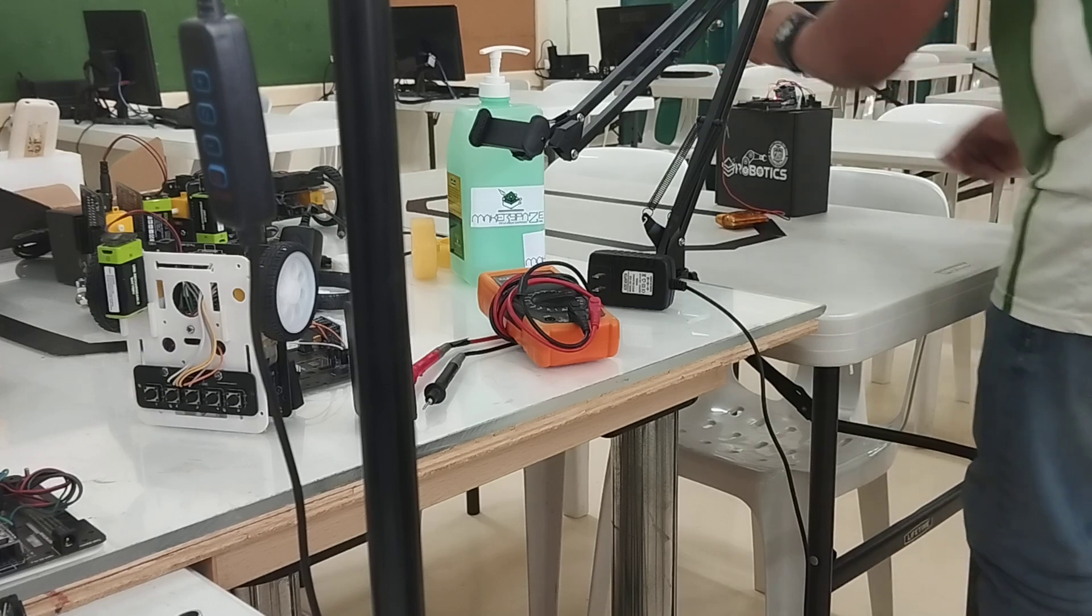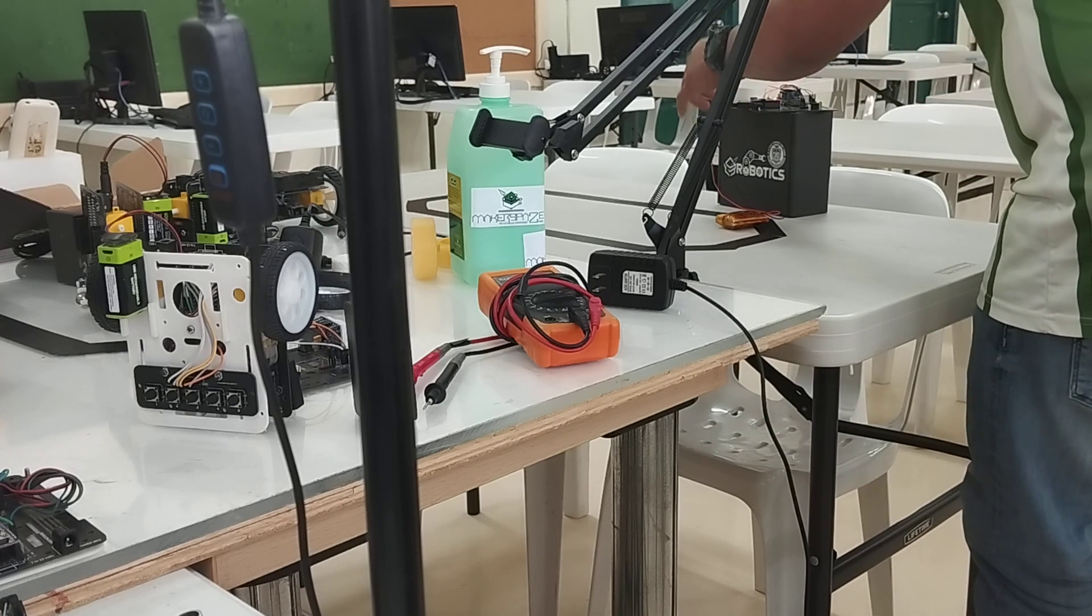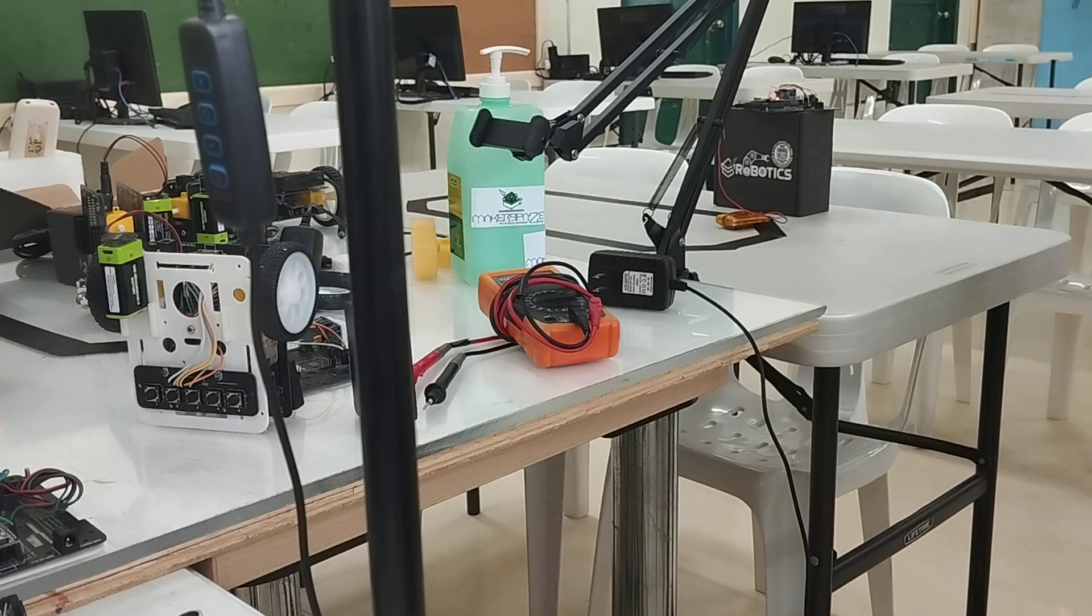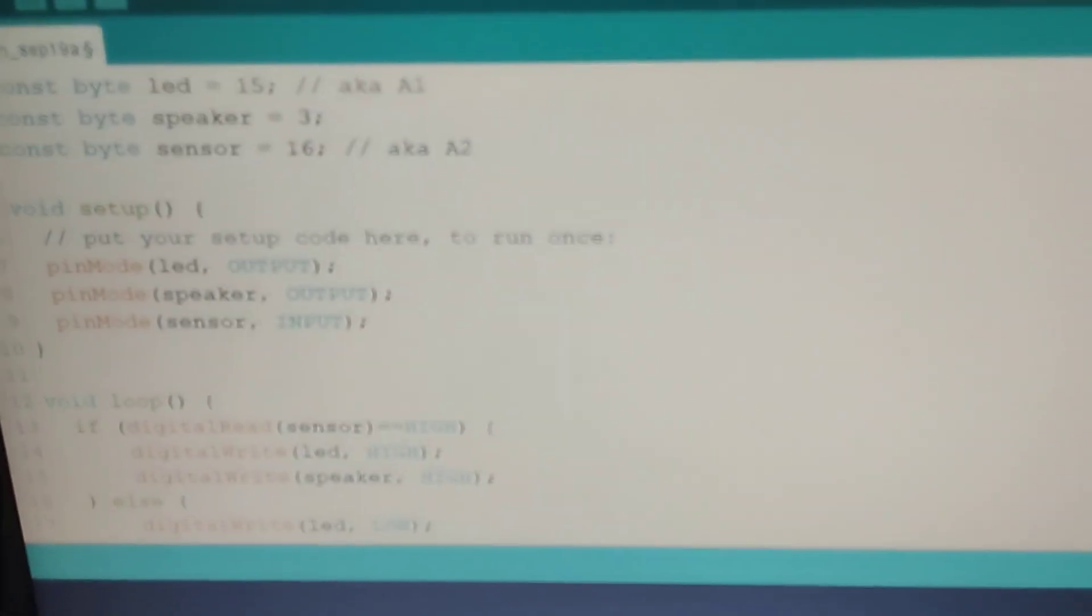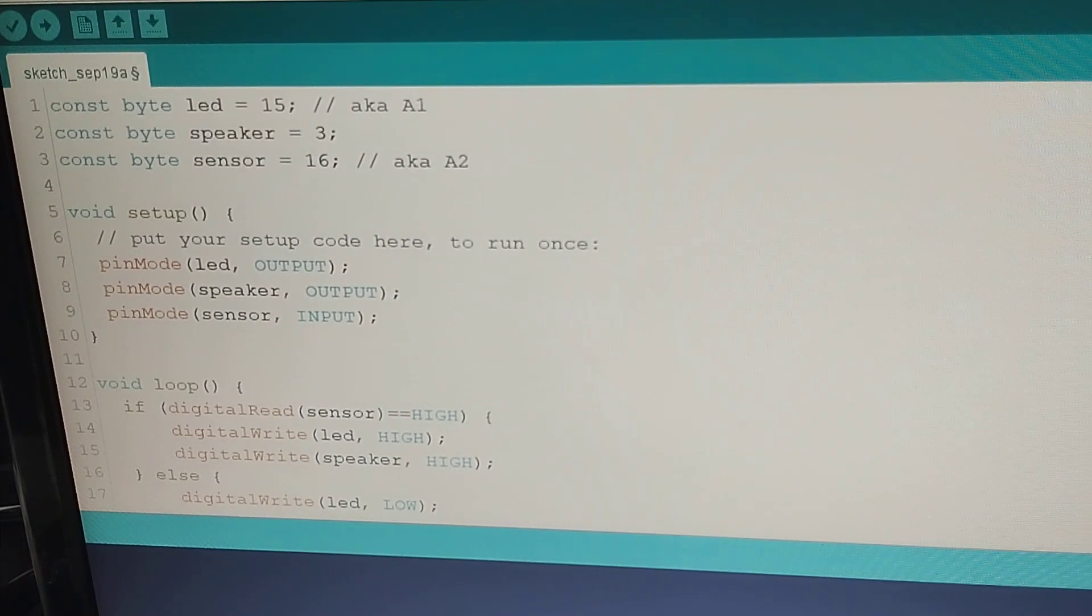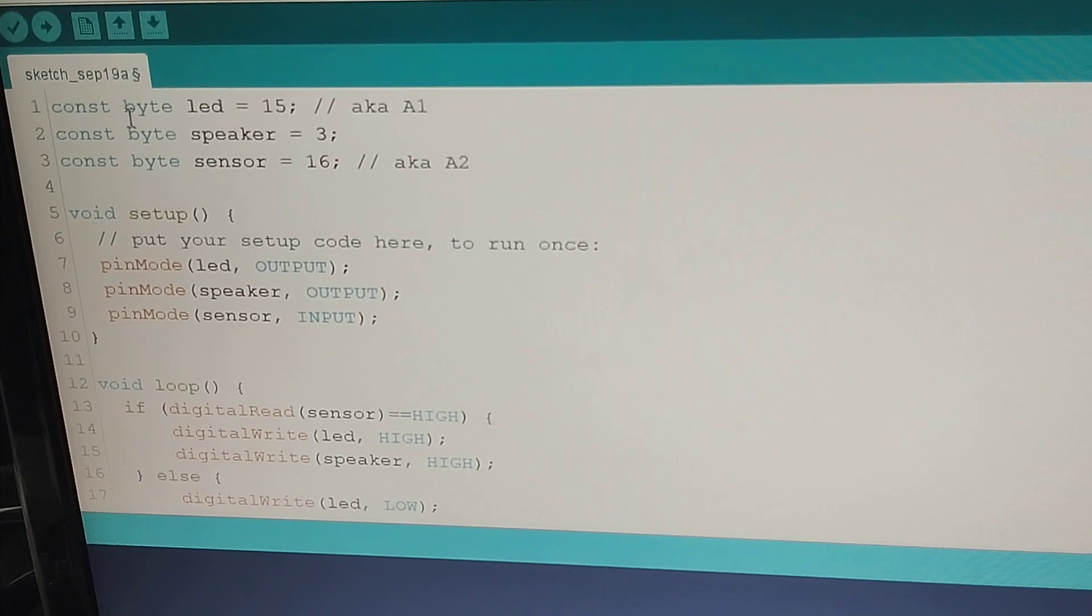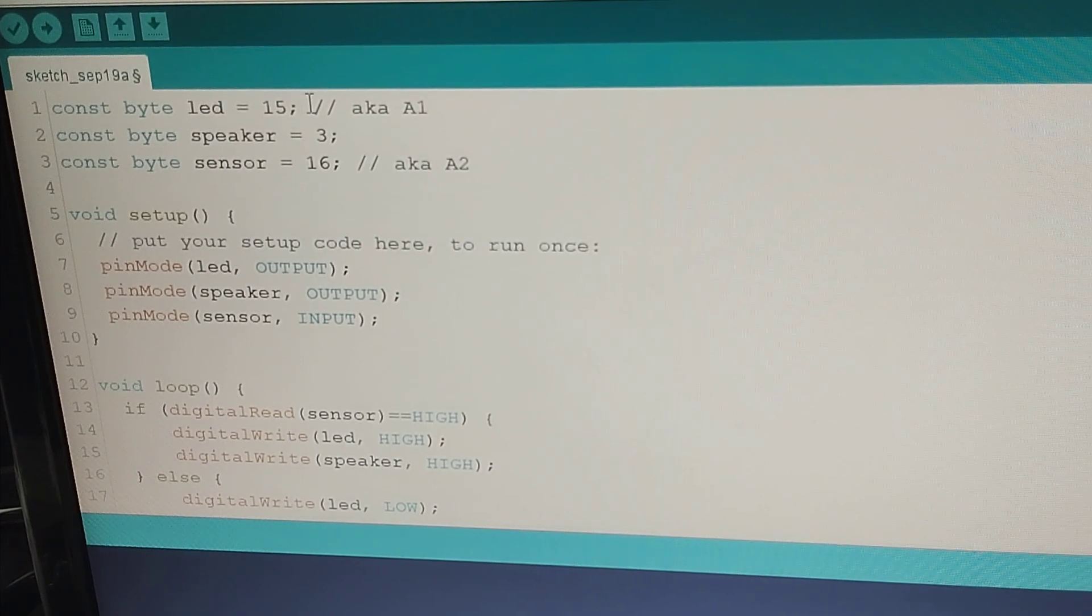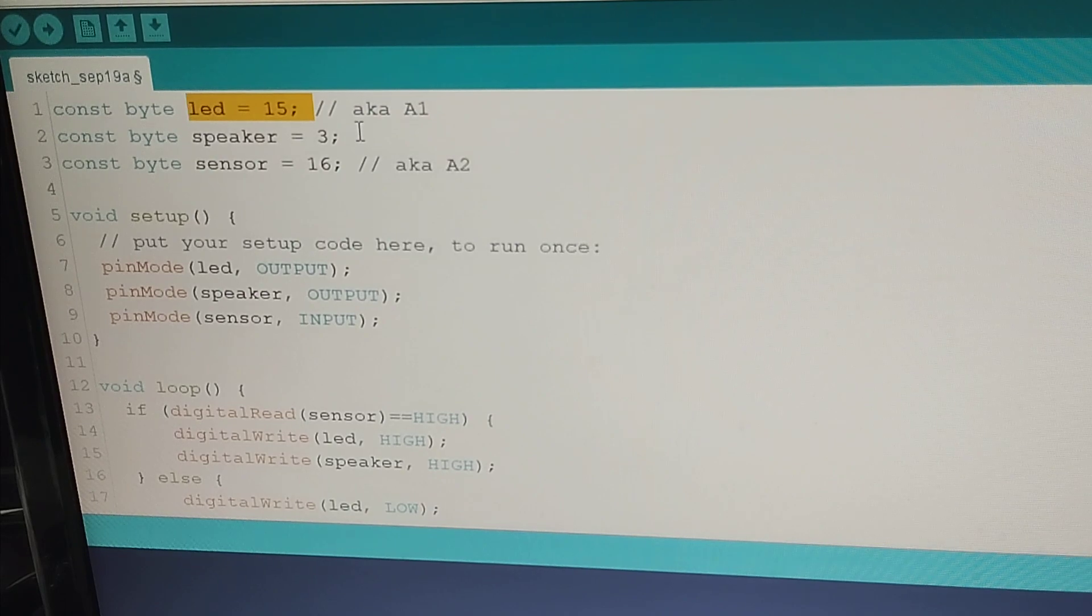Let's check first the program to find out what the device will do. Based on the program, the connection for the LED is pin 15, the speaker is pin 3, and the sensor is connected to pin number 16.